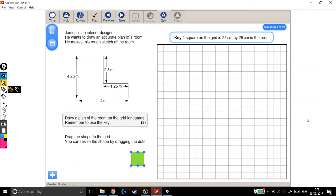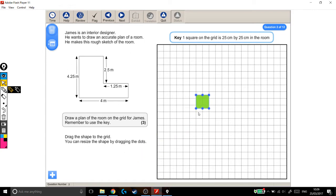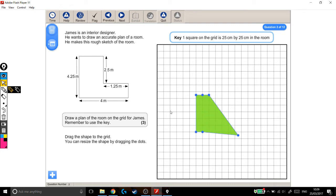We're looking at a Level 2 Functional Skills exam question. For this question we've got a shape here that we need to recreate on this grid using this box, which we can click and drag to change the size and shape of.